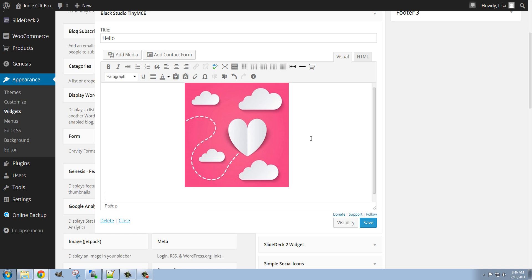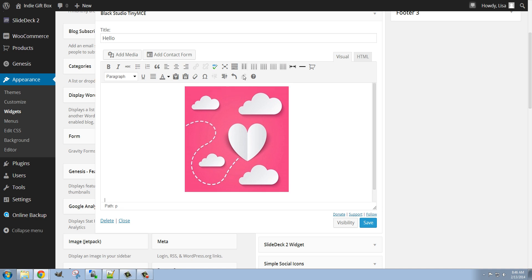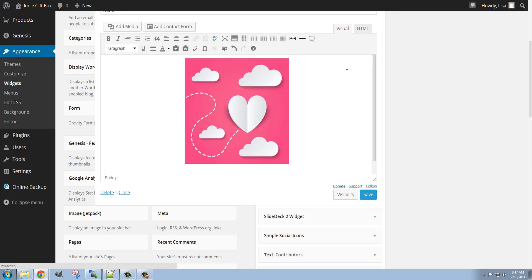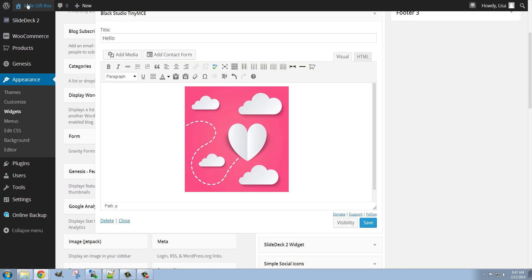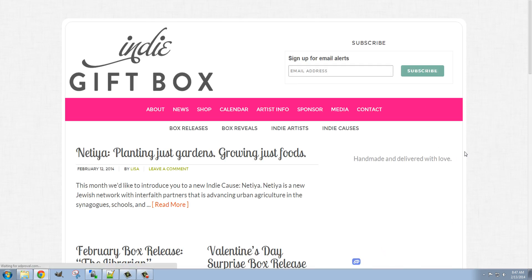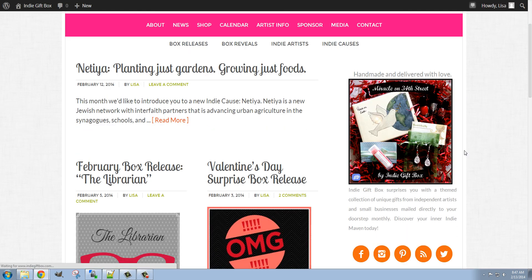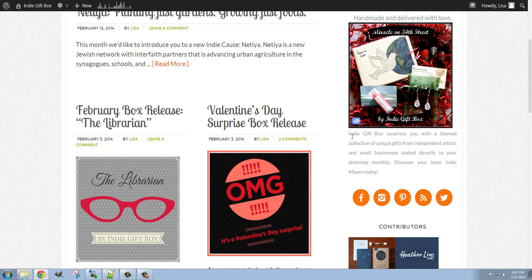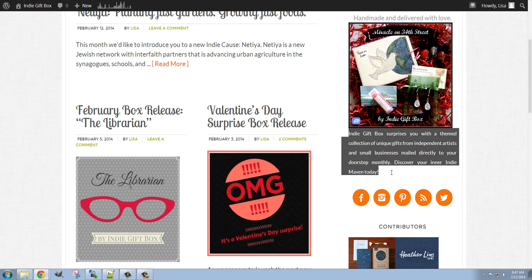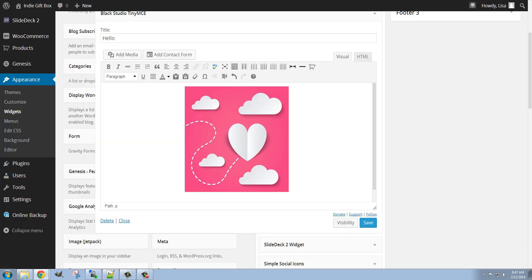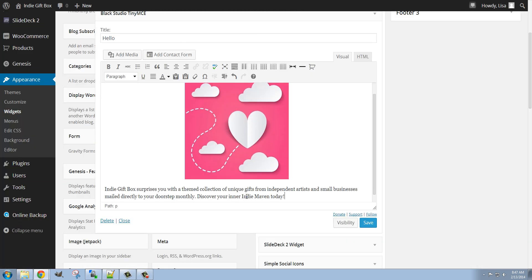Now below that we can add whatever text we want. I'm actually going to copy the text from the front page of this site here and paste that in.